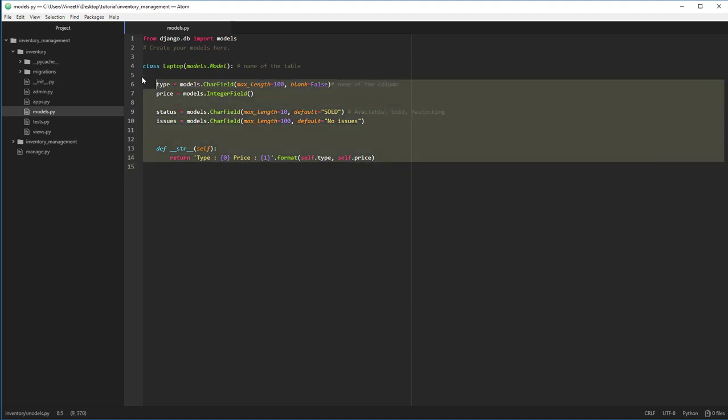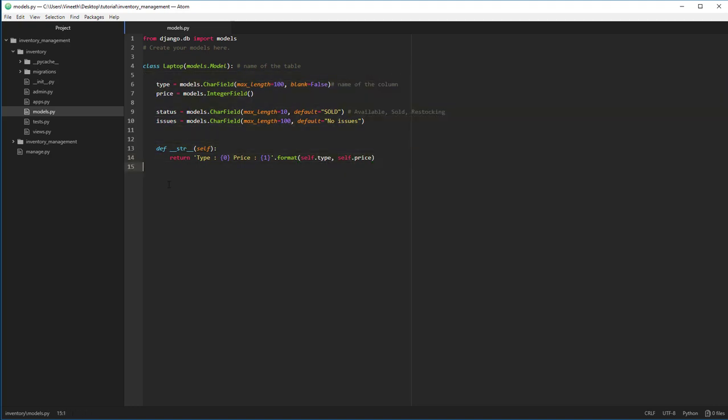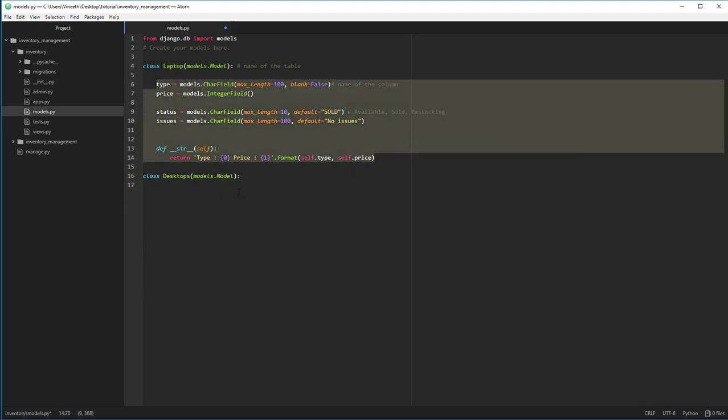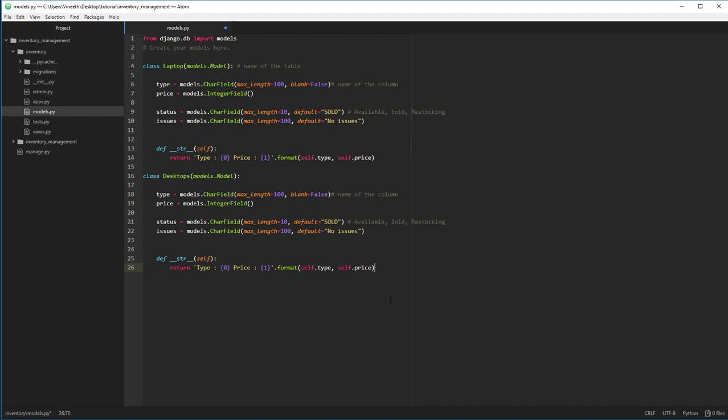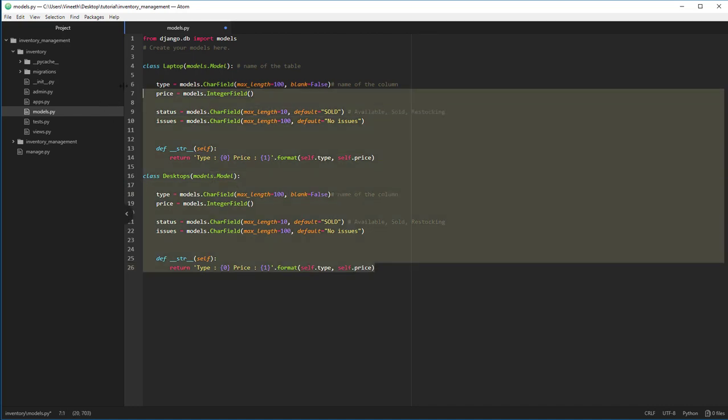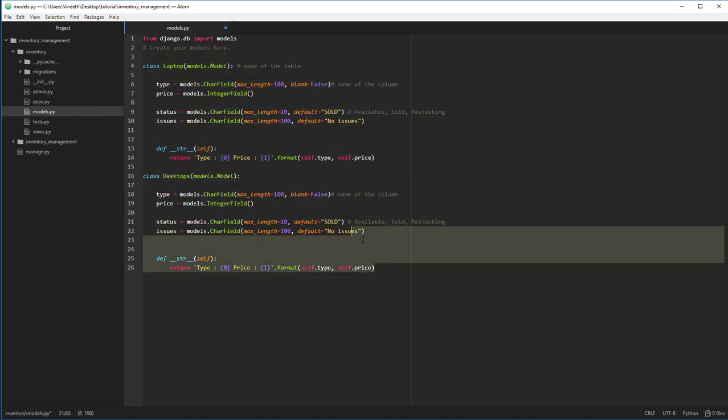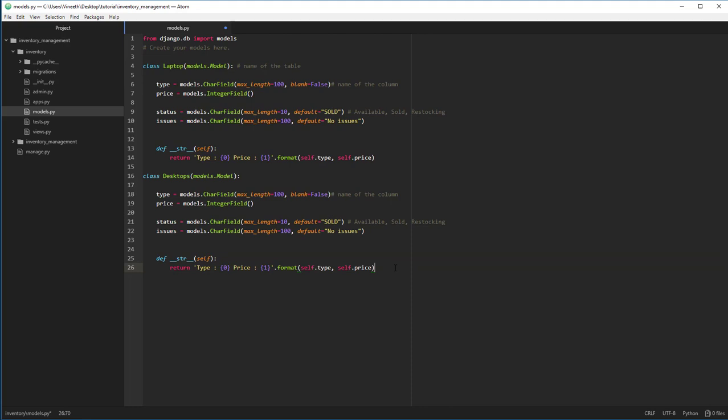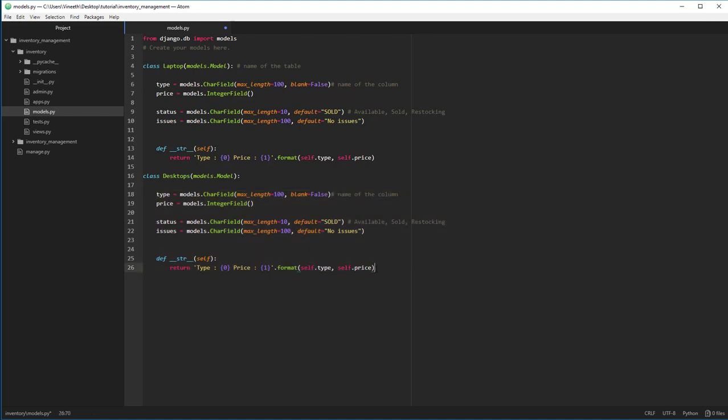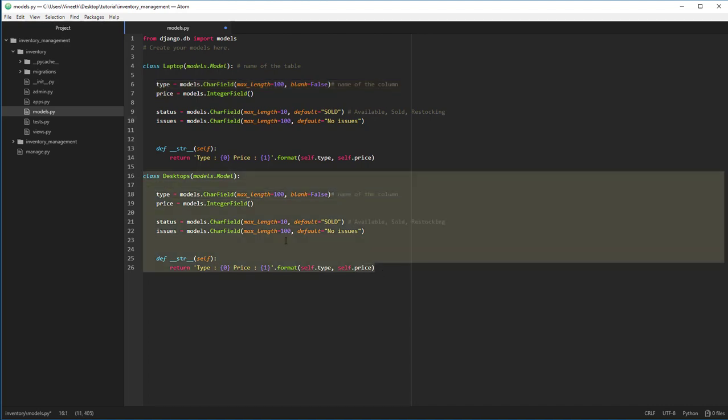Now we can repeat this entire code for how many other models we have. Say we have class desktops, this is also going to be inherited from the model class and we can simply copy paste the entire code that's in here. We can do this for n number of models that we have. But we are completely rewriting the code that violates the DRY principle of Python. To do that, we use the power of inheritance to reduce the number of lines of code.